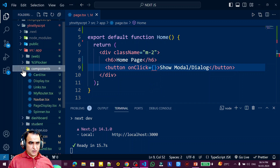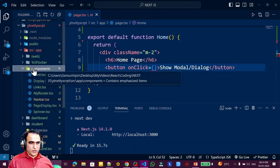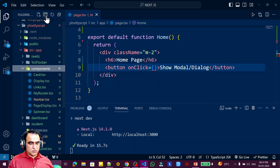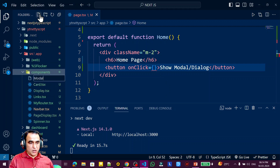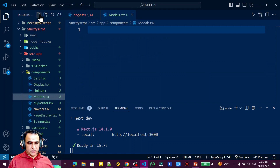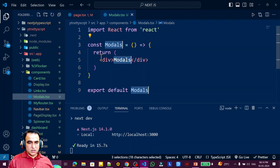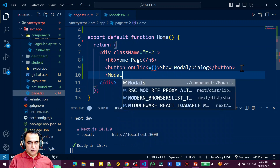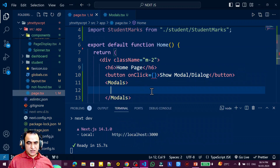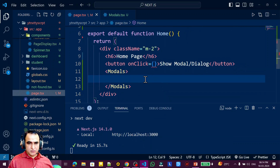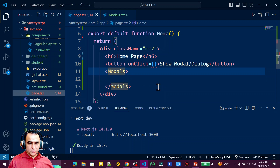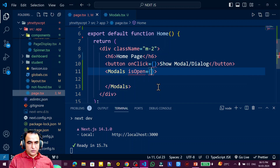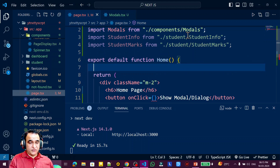I create a separate component under the components folder. I name it 'Modals' with a .tsx extension — since a 'modal' name already exists, I use 'Modals'. I use the 'rafce' snippet. I place this component in the page where I want to use it on click. Inside this component, I want to show content. This modal needs a property called 'isOpen', which accepts a boolean value of true or false.